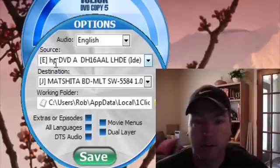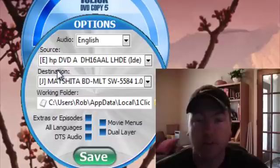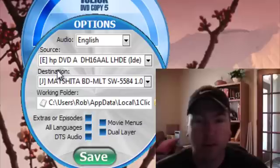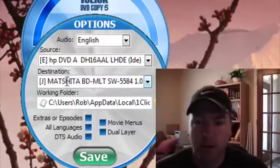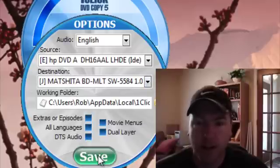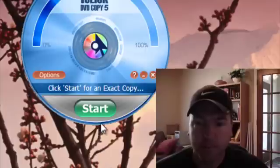And a third option is to back it up to your PC so you can watch it later or convert it to other formats. Once you're done with that, go ahead and click the save button and then click start.